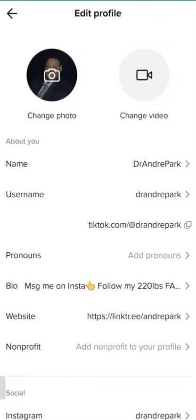So what did you do for your username? My username is my name, Andre Park. And my email was Dr. Andre Park, so I went in and just put Dr. Andre Park in there. That's my name and my username — so your username is Dr. Andre Park.